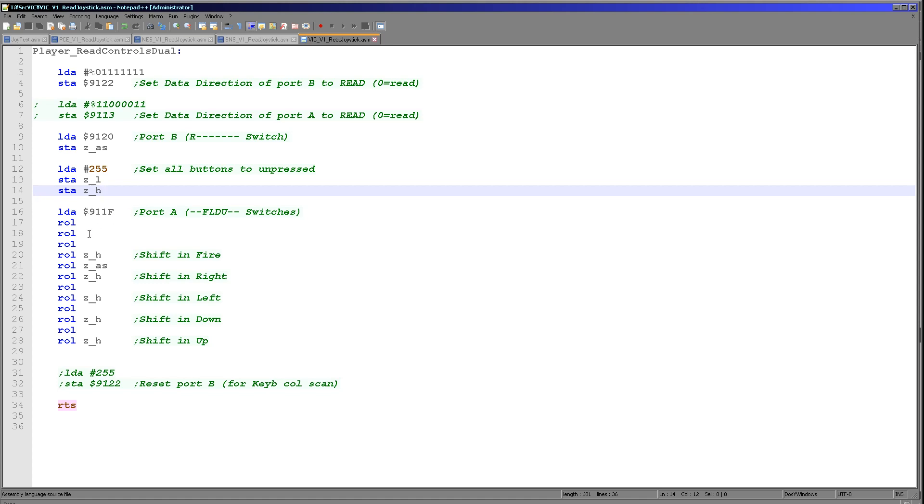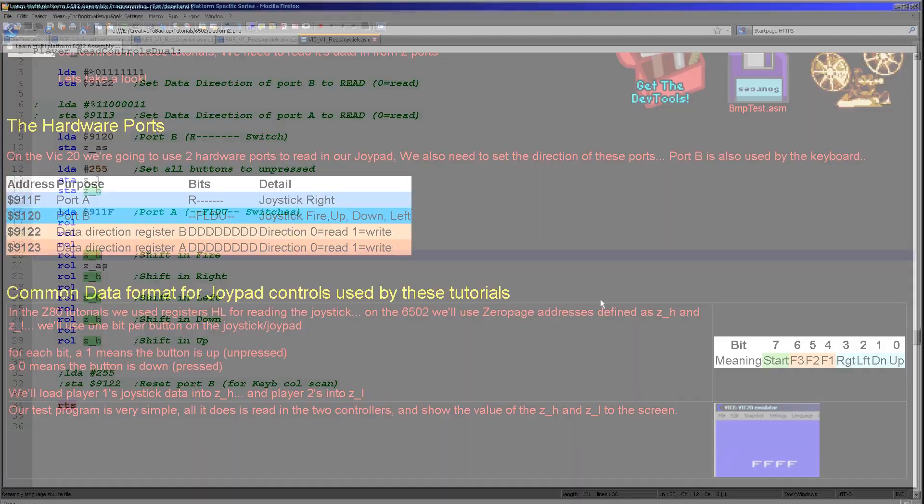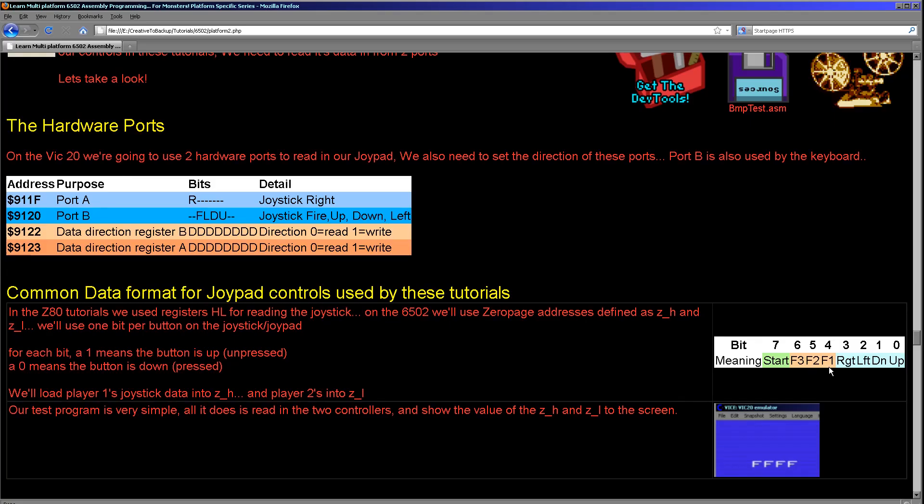We're going to then shift across left three bits and this will effectively pop out the fire button. We then shift that into ZH. Now what we want is the right button, because if you remember, after fire one, we've got the right button first here. So we're effectively building this in this direction here.